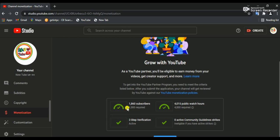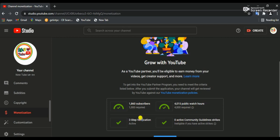If you want to subscribe to the channel, you will be able to subscribe to the YouTube channel. You can subscribe to the channel and see it under the top of your page. This is how you can see the link on the screen. You can see the link in the description below.